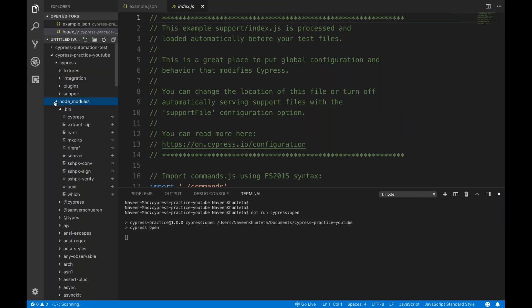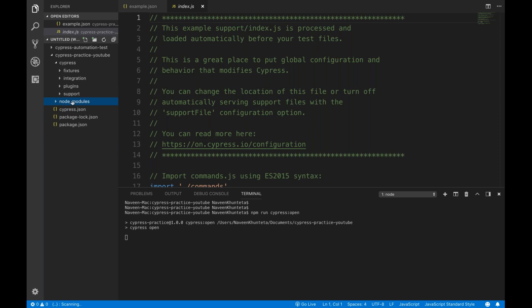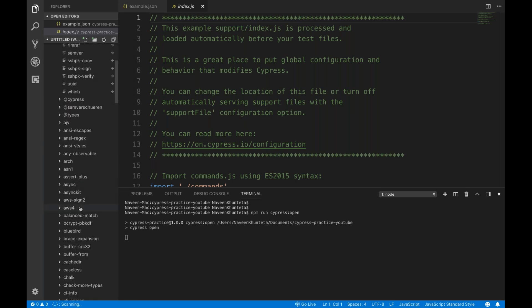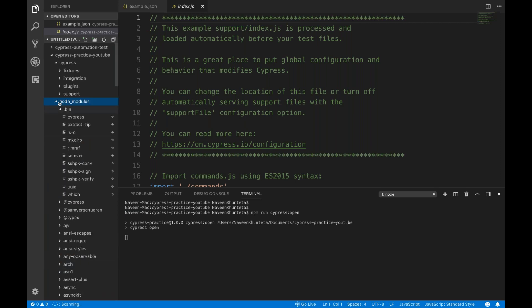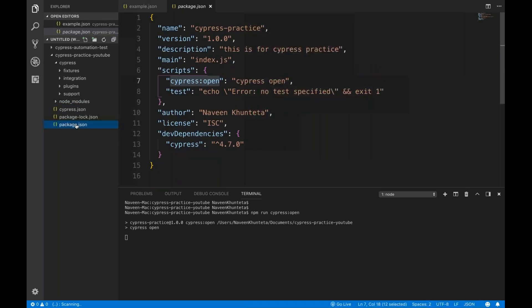After that we have node_modules. Whenever you create any Node-based project, node_modules is the most important folder — it contains all your default libraries. The entire Cypress installation lives here, along with all npm libraries and npm installations. It's just like external libraries in Java, or dependencies in a Maven project.